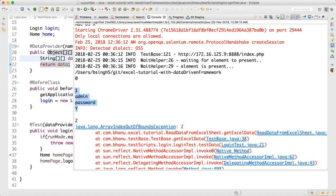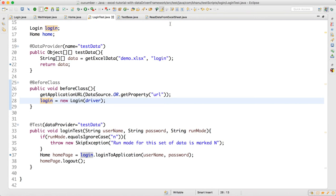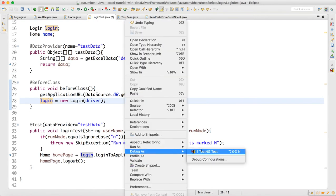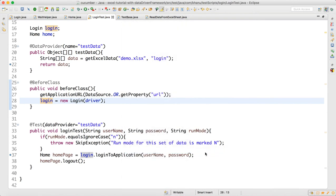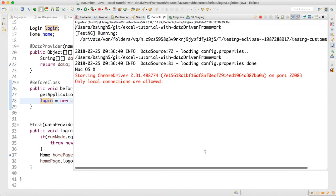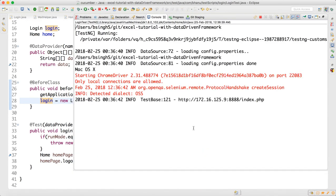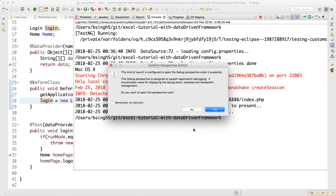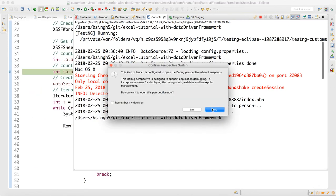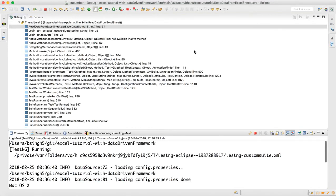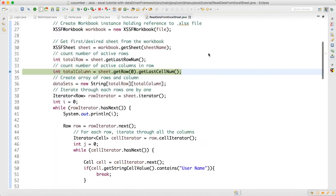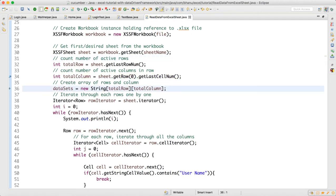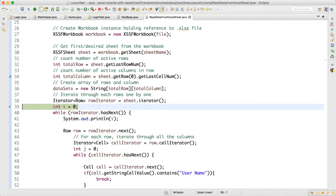Let me run in the debug mode to show you. Run as TestNG. I'm running in debug mode and I have already kept the debugger there so it will wait, which I've shown in my previous video. So it's waiting here, now here it is waiting. Click on next, next, click on F6.